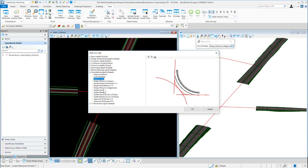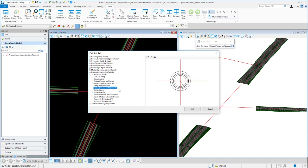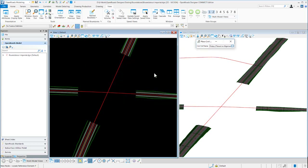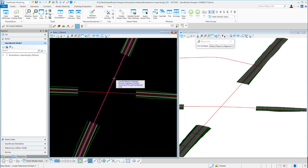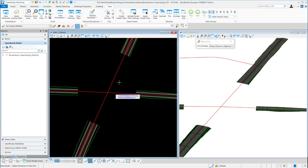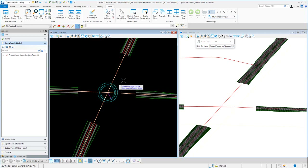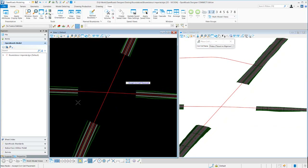We'll demonstrate those in this video. We'll start out by placing a rotary on alignment. I'm prompted for the primary alignment — in this case I'll choose the north-south one — and then a positional reference or intersecting road geometry. That looks good, so I'll reset and accept that cell.